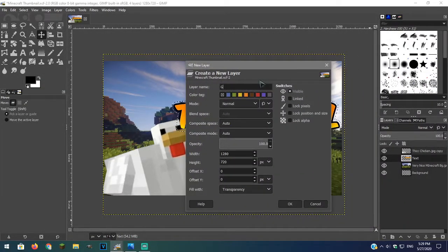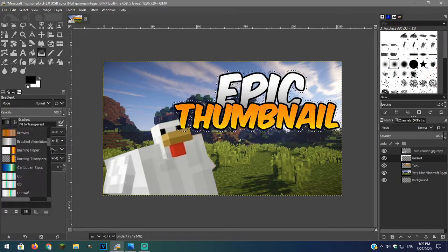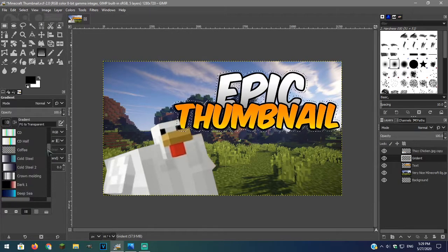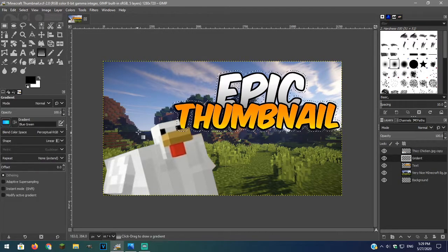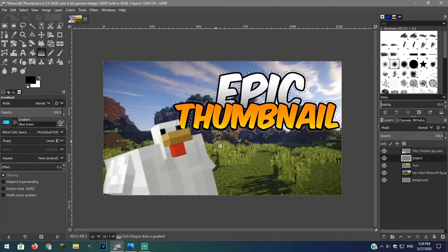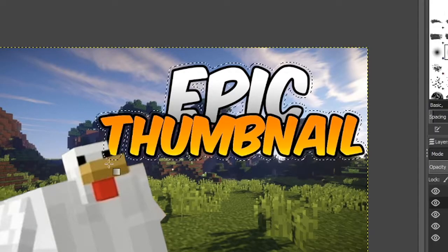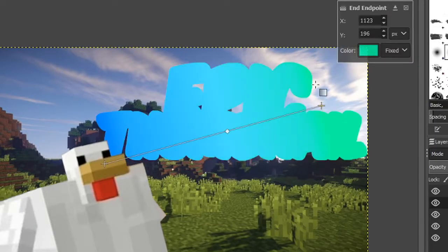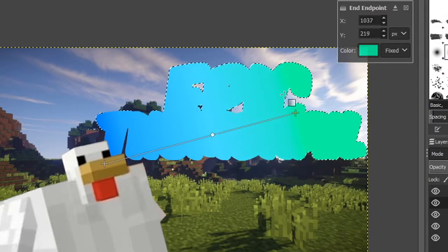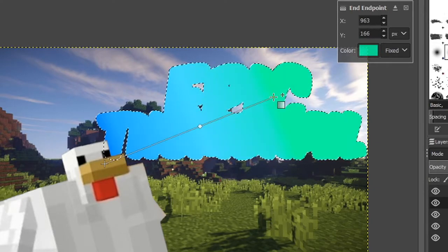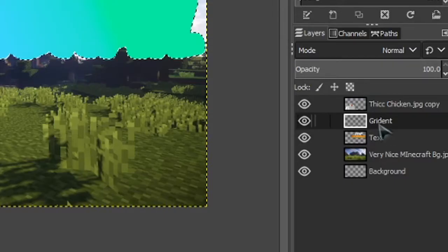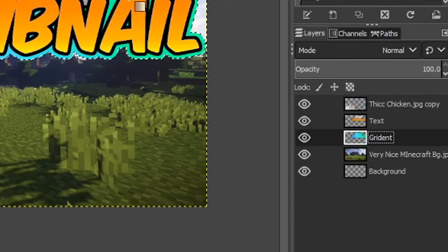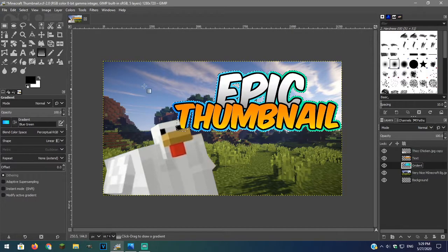I will add a final outline so I'm making a new layer. I will use this blue-green gradient for this final text gradient and then add the gradient. Now we have a nice outline.